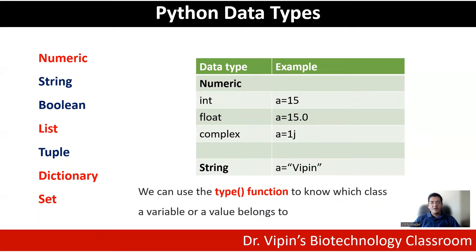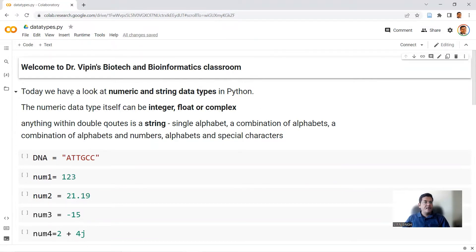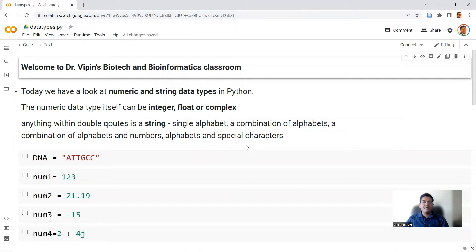We move back to Google Colab and start our program. I'm looking at my program named datatypes.py. I've used a text box to write the main message: 'Welcome to Dr. Wilkins Biotech and Bioinformatics Classroom.' A second text box notes that today we'll look at numeric and string data types in Python. The numeric data type can be an integer, a float, or a complex. Anything within double quotes becomes a string — a single alphabet, a combination of alphabets, alphabets and numbers, alphabets and special characters, or just numbers.